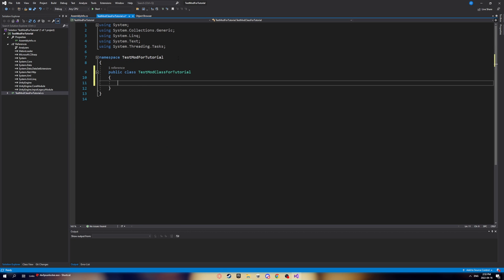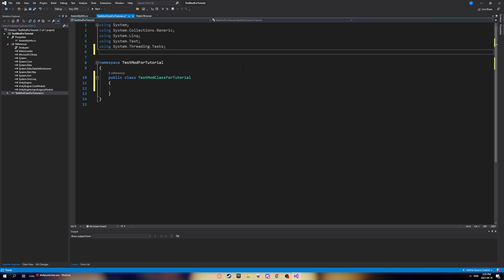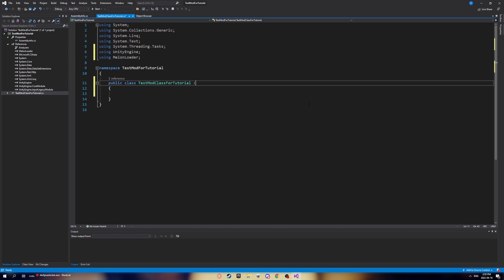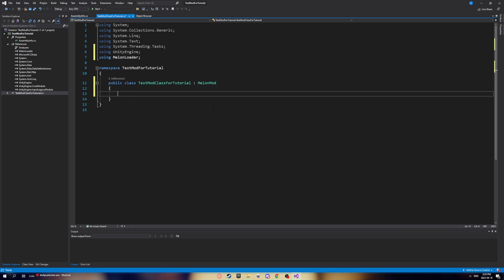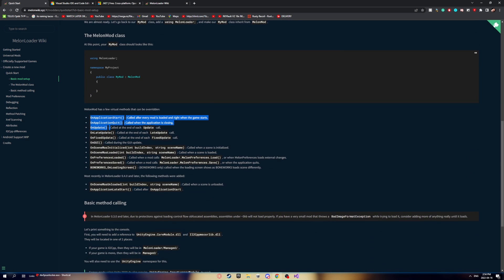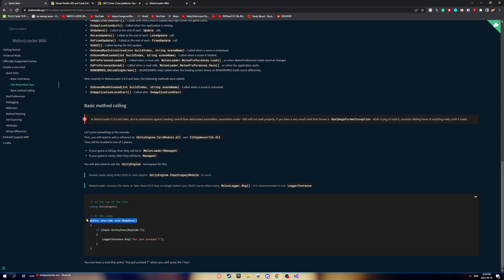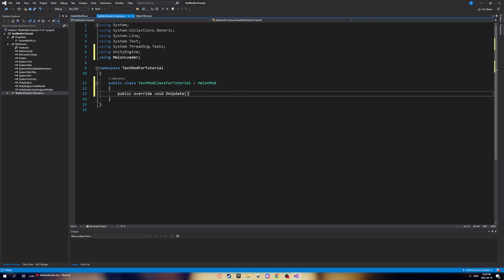Now go to your class. Add using statements at the top: 'using UnityEngine' and 'using MelonLoader'. In the class declaration, add a colon followed by 'MelonMod' — that marks it as a MelonLoader mod. From the MelonWiki methods page, we'll use the OnUpdate method: 'public override void OnUpdate'.